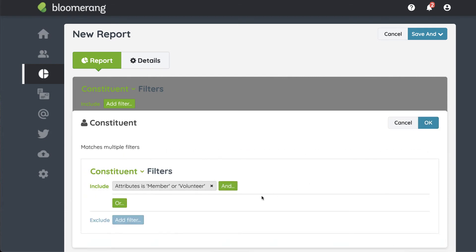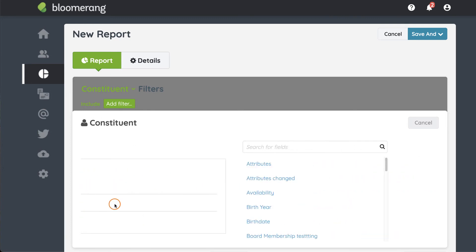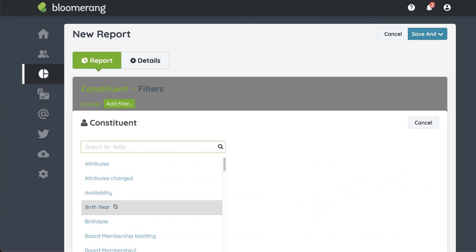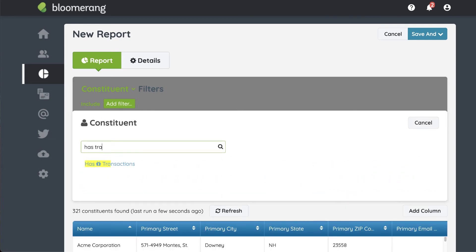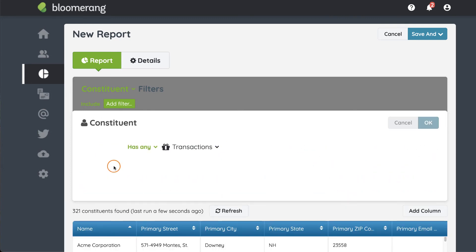Click OR to add a filter about transactions. Click Has Any Transactions. Click OK until you're back on the main screen.